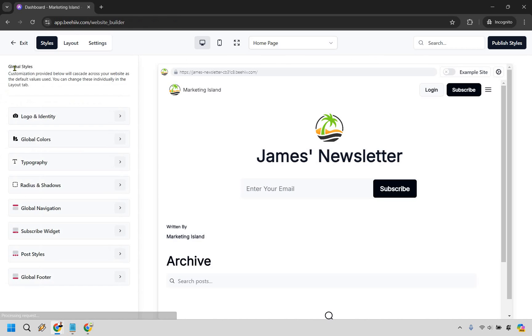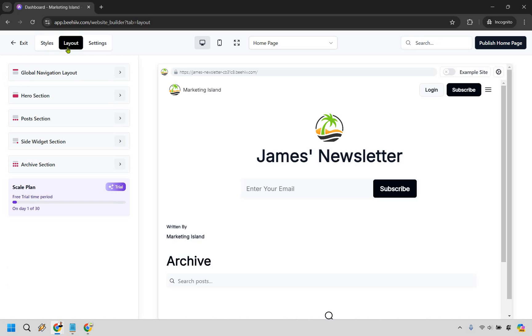Okay now the biggest things here are going to be a lot of the aesthetic stuff which is pretty self-explanatory. I do want to go over the layout, this is going to be like what your landing page looks like.